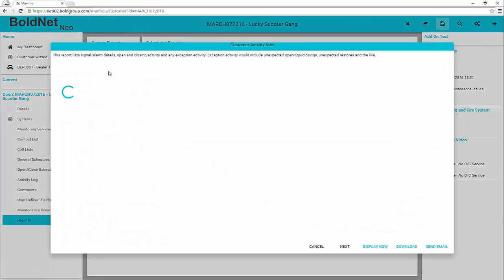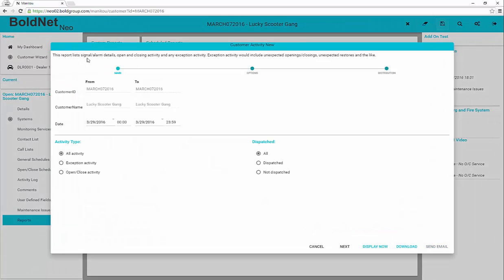The same reports available in the previous version of BoldNet are available in BoldNet Neo. Running a report is quite simple in BoldNet Neo. Simply expand and select the report to run. The dialog then opens to step you through the process. Set your parameters, then click Next.